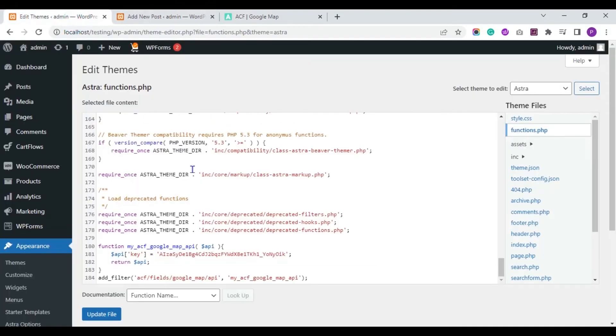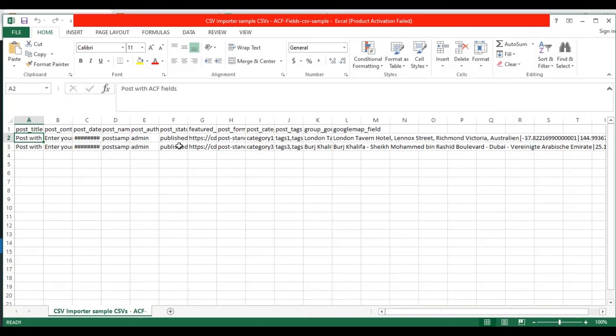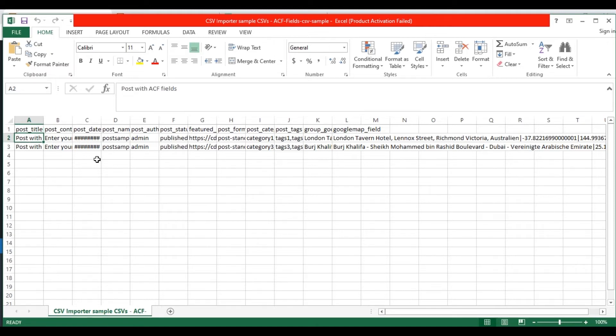Now let's see how to import values to this ACF Google Map fields. Before that, I will show you the CSV file which I have prepared to import. So this is my CSV file. It has post title field. You need to give the title of your post as a value here.